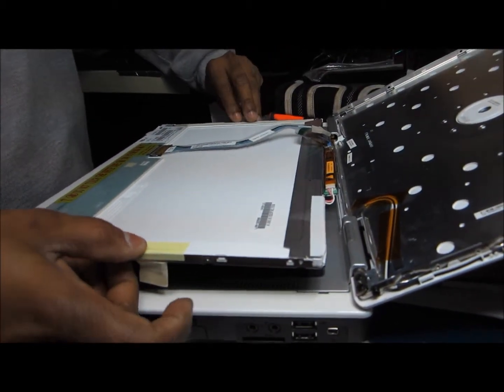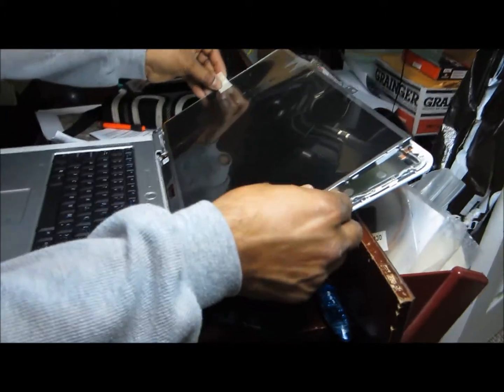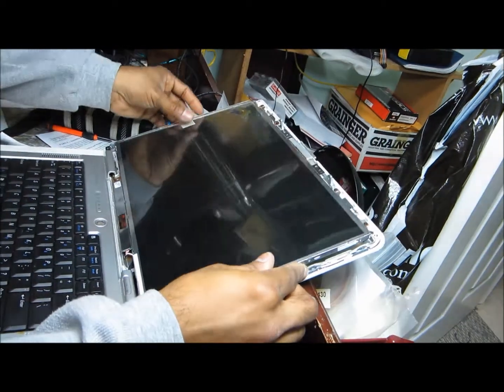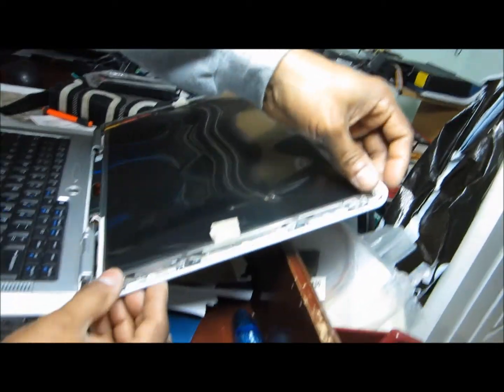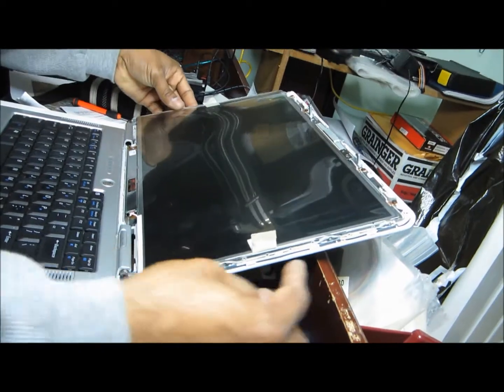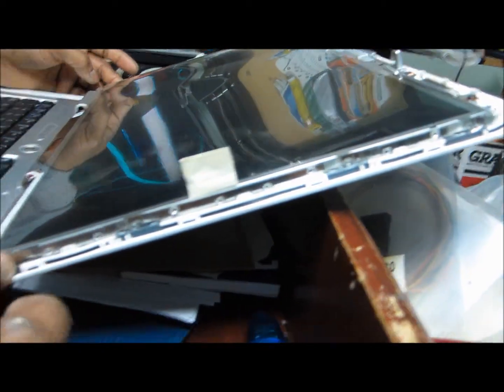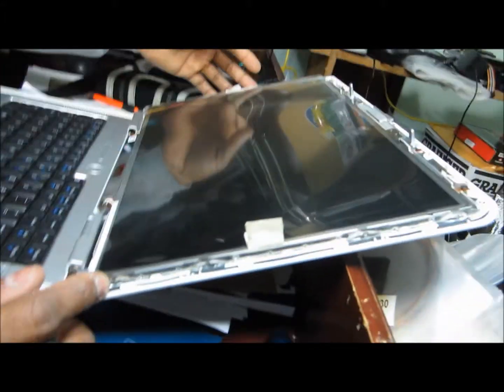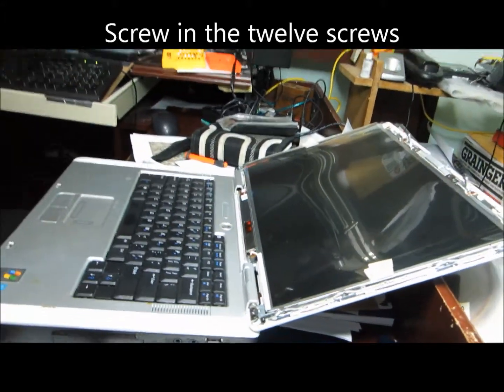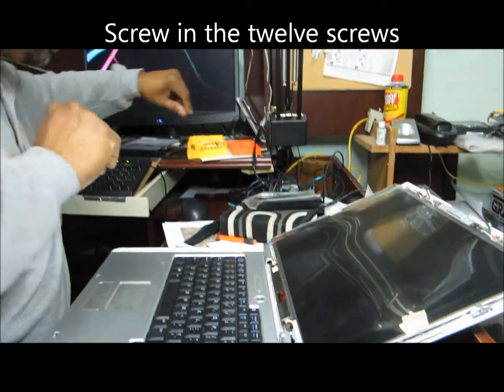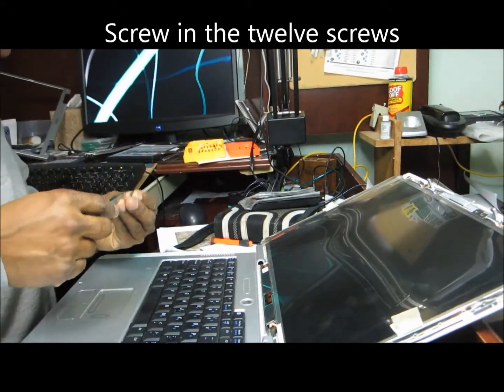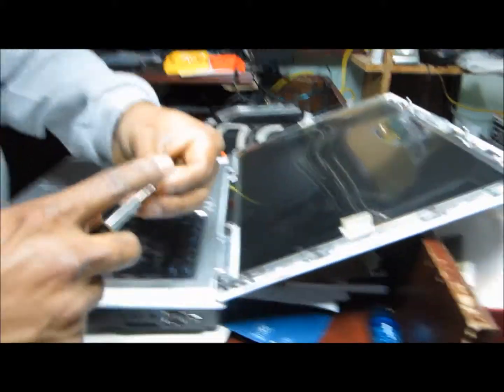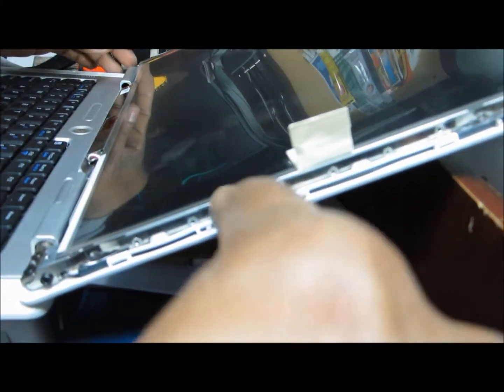So you can get the display without scratching. Once you place it here, the four screws go here, one, two, three, four. The same on the other side we have to put the screws. These are the small screws which go here.